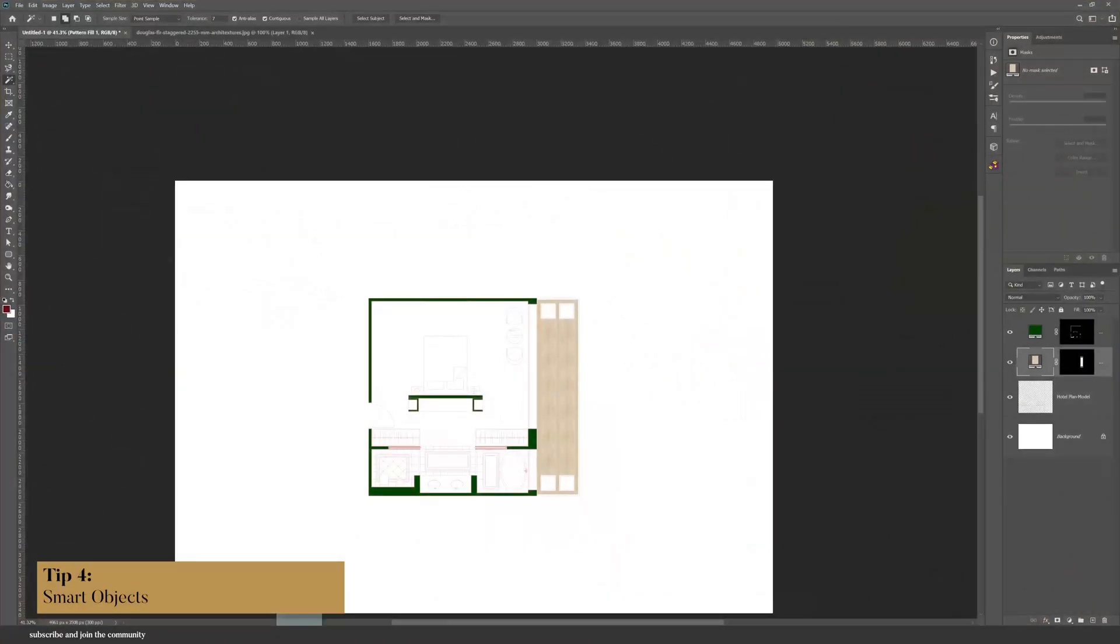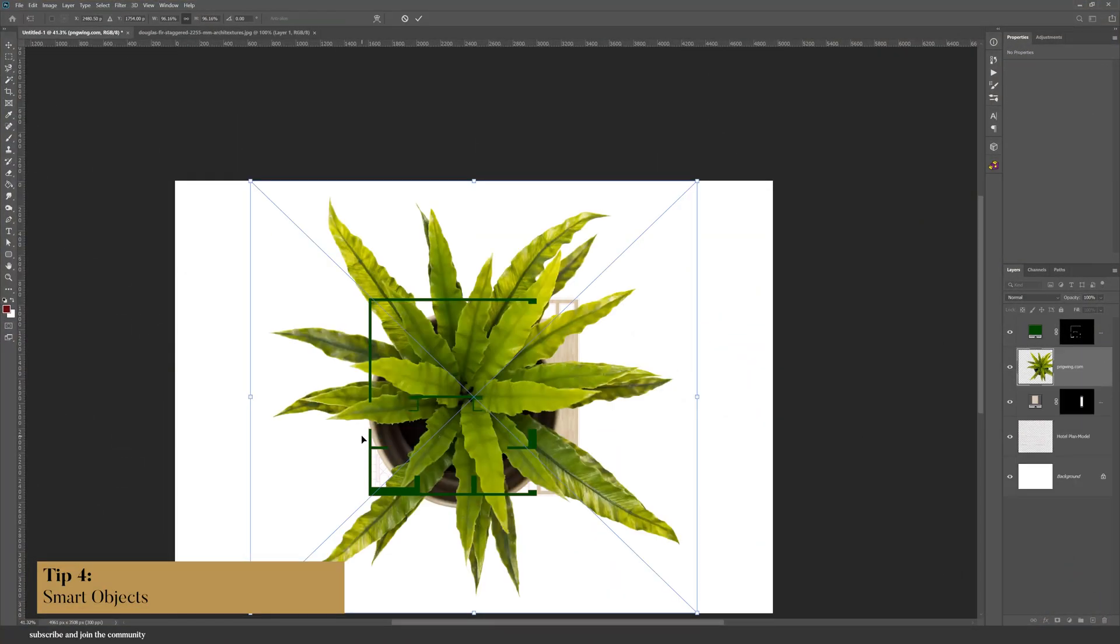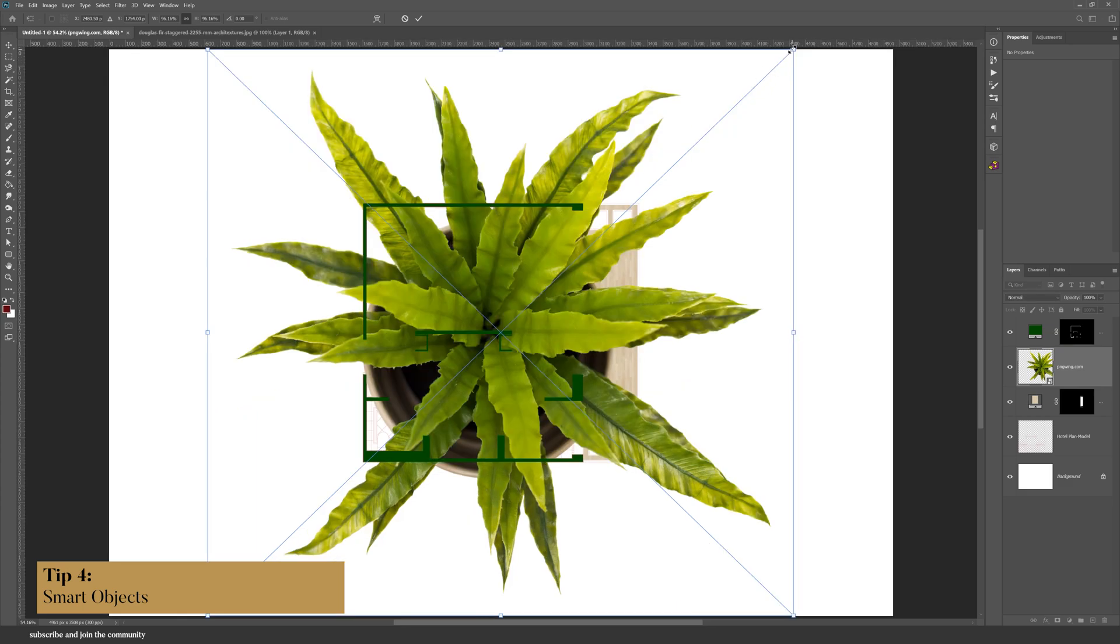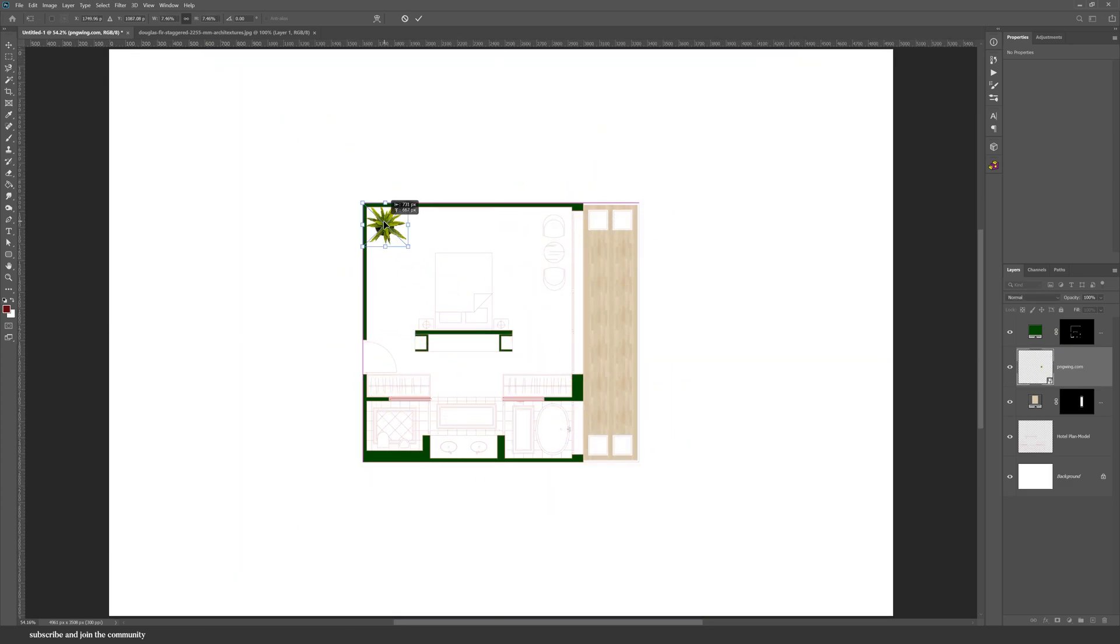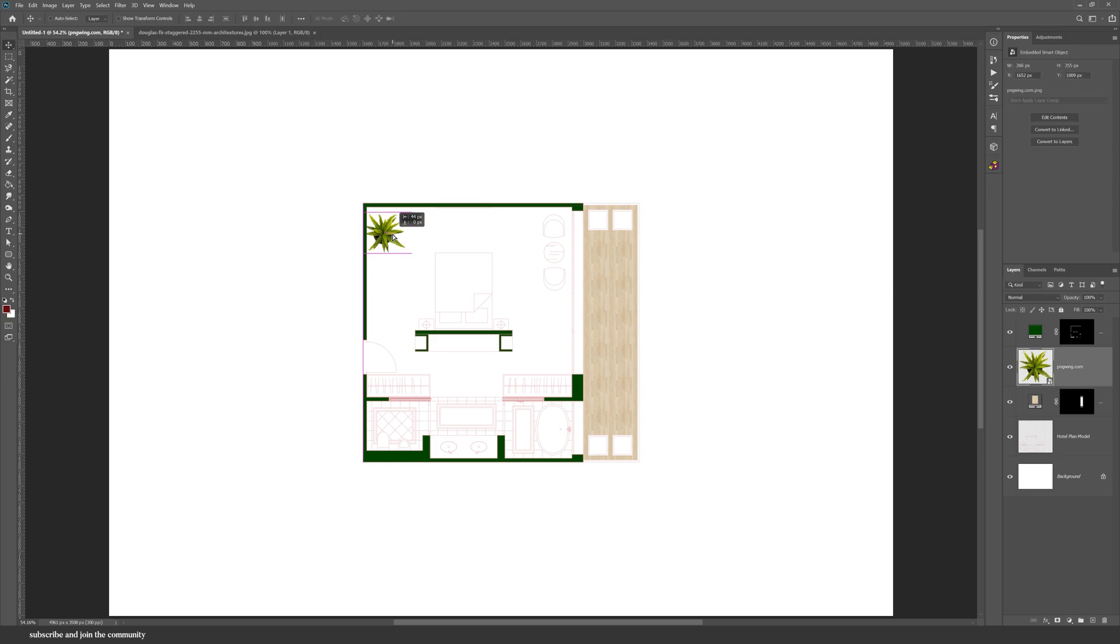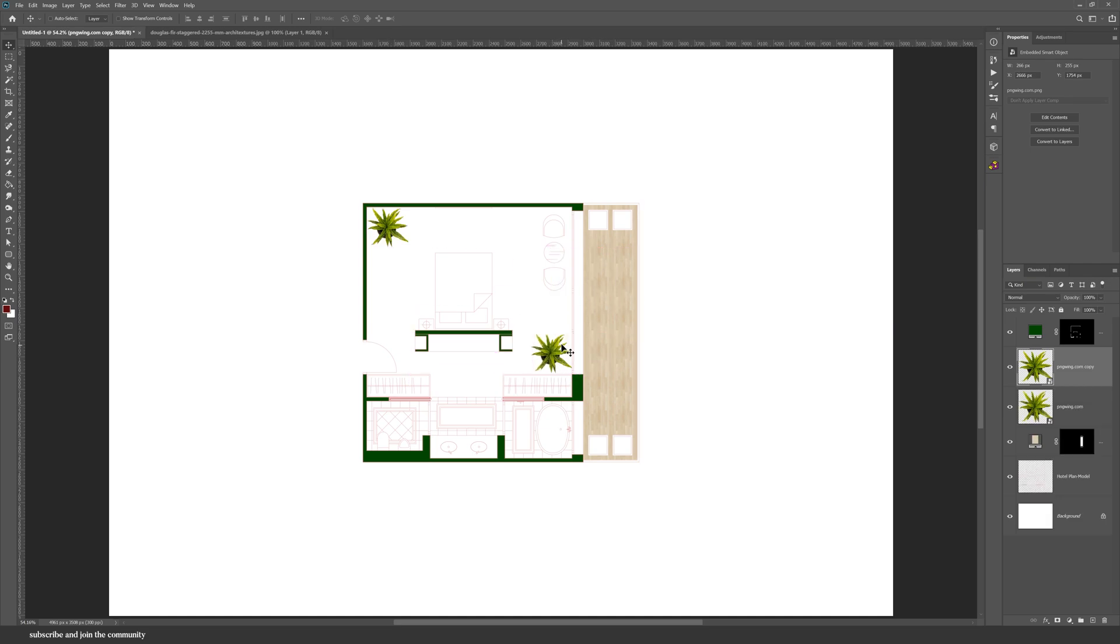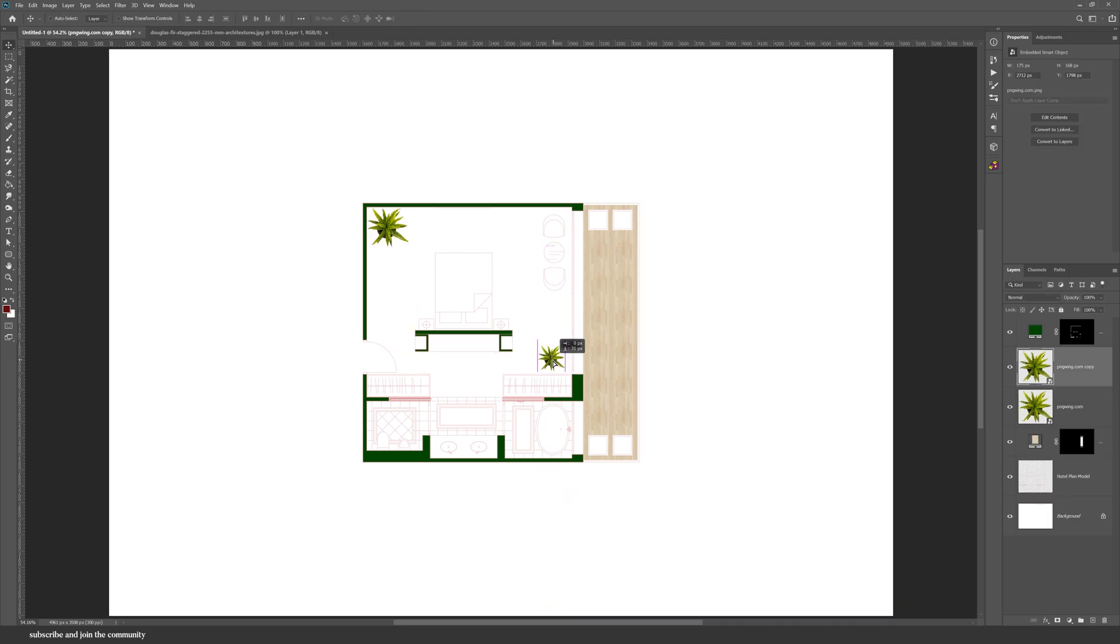Now let's talk about smart objects. Whenever you drag a layer into Photoshop, it will automatically be a smart object, and the layer itself will have this icon. Smart objects are useful in two ways. So first of all, if you click on the icon here, it will open up a new Photoshop document.